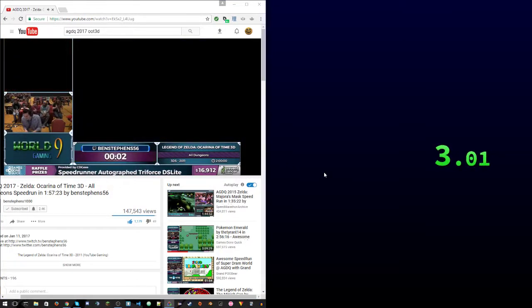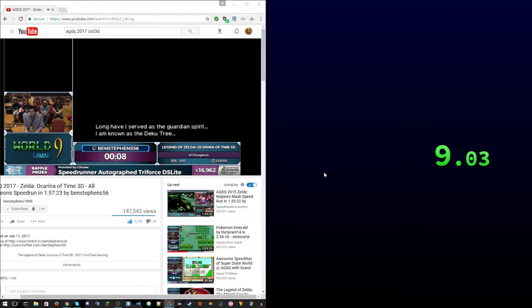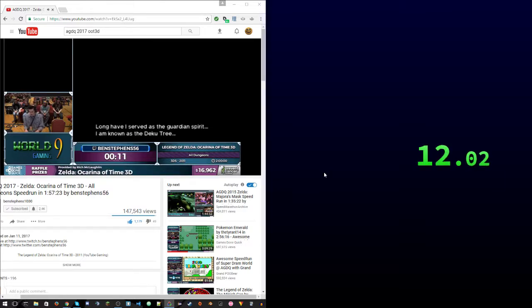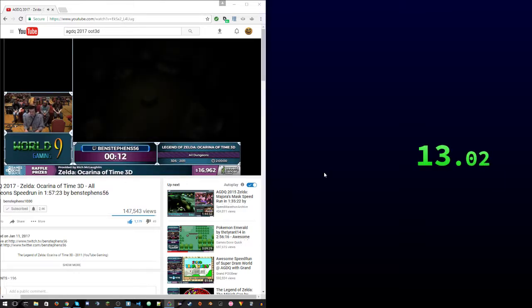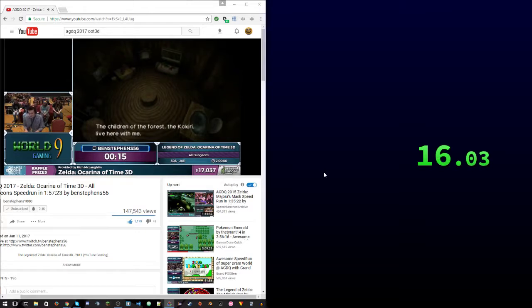Alright, so in case you didn't already know and you somehow stumbled onto this part of the internet, this is Ocarina of Time in 3D. And everything's better in 3D, so this is going to be great.